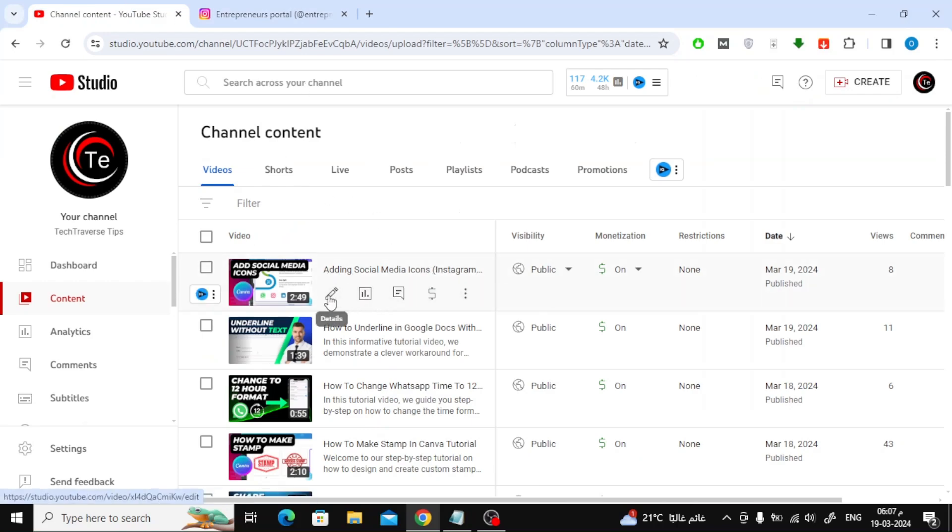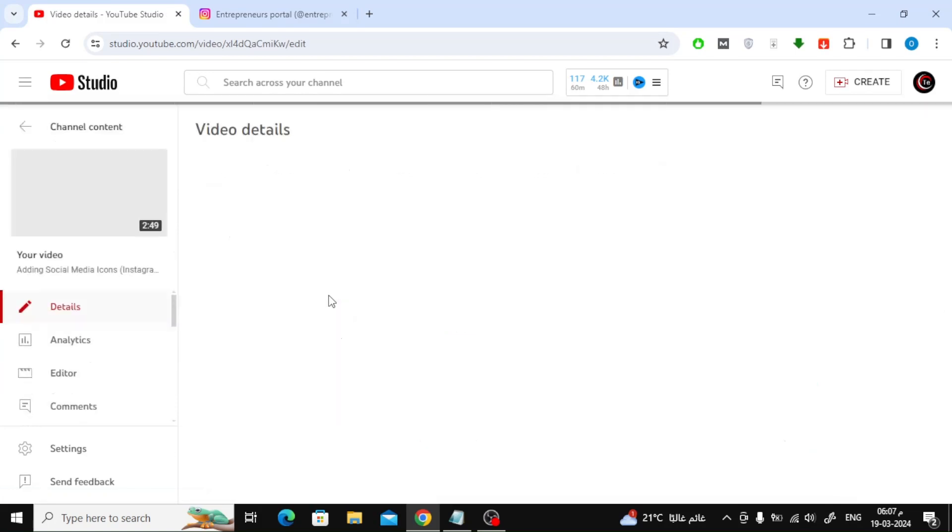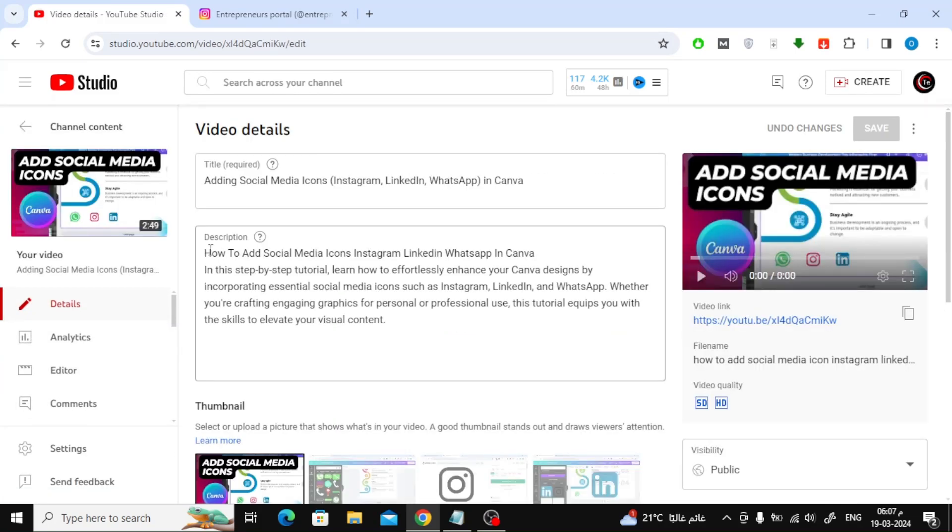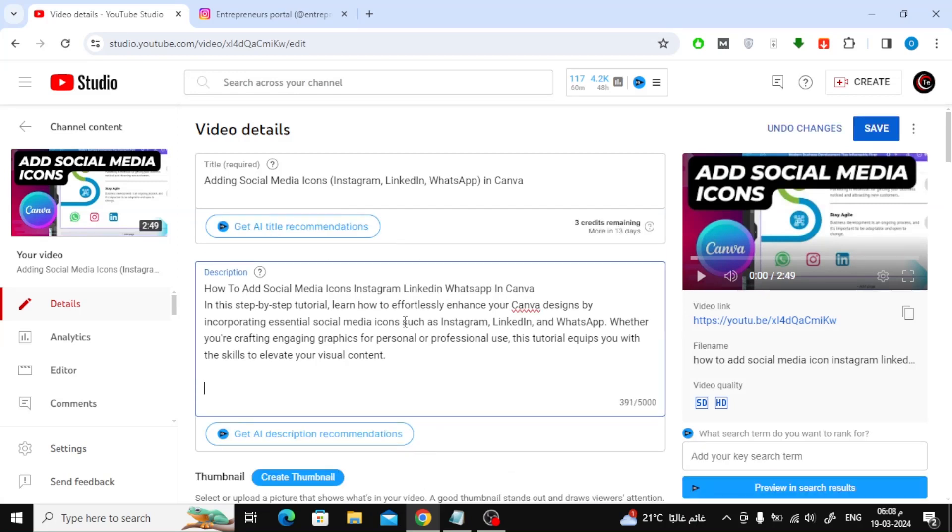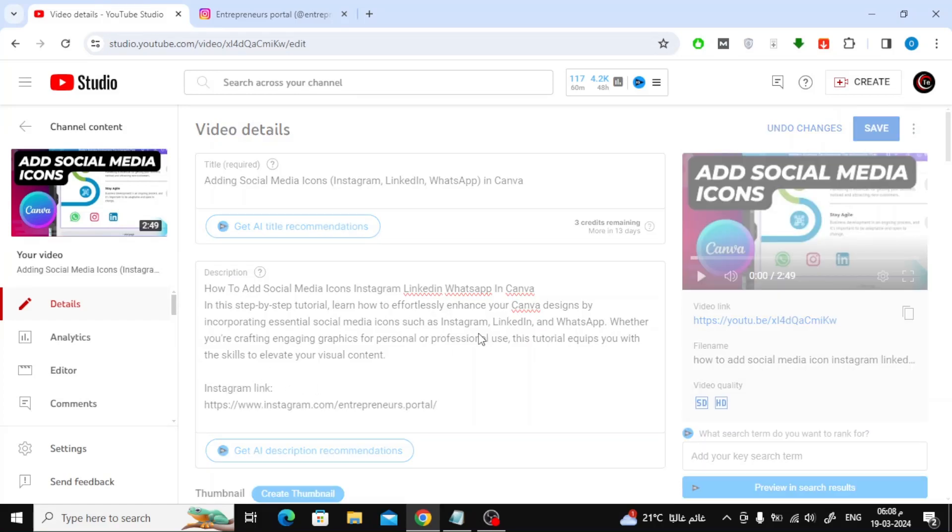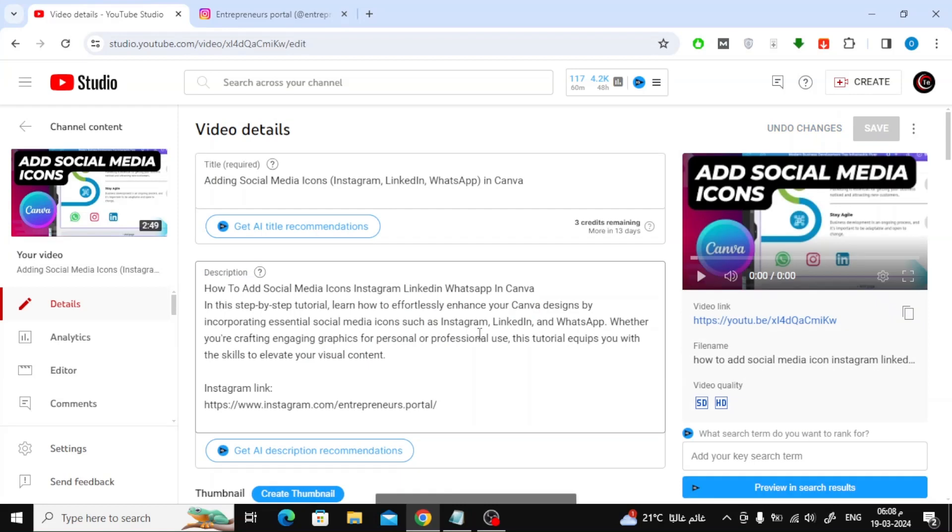Click on the small pin icon below the video. Now in the description box, write my Instagram link or anything else you want. Then paste your Instagram link. After that, click the save button at the top right.